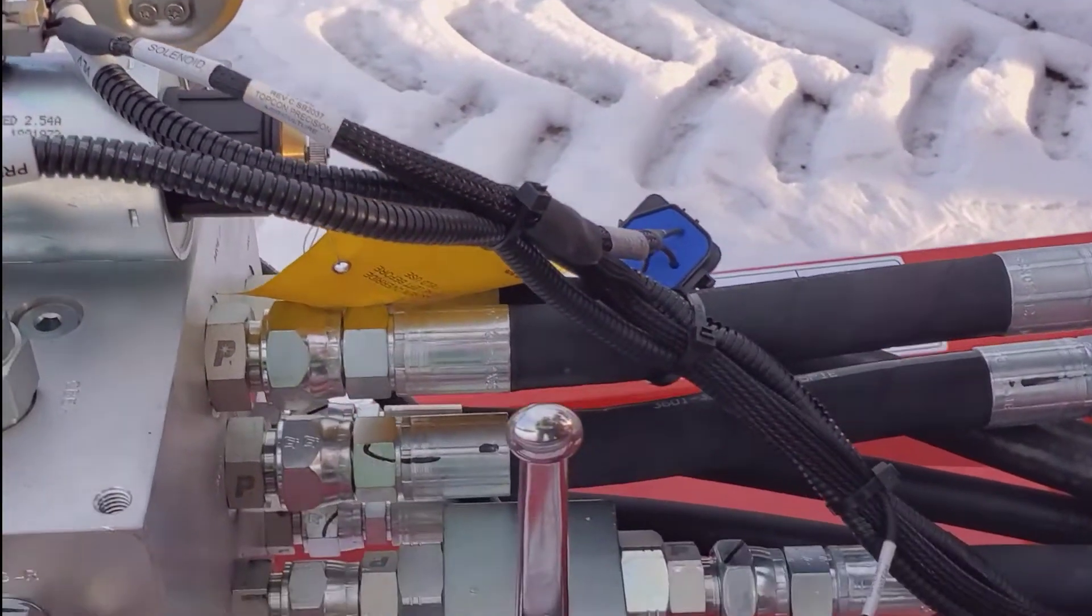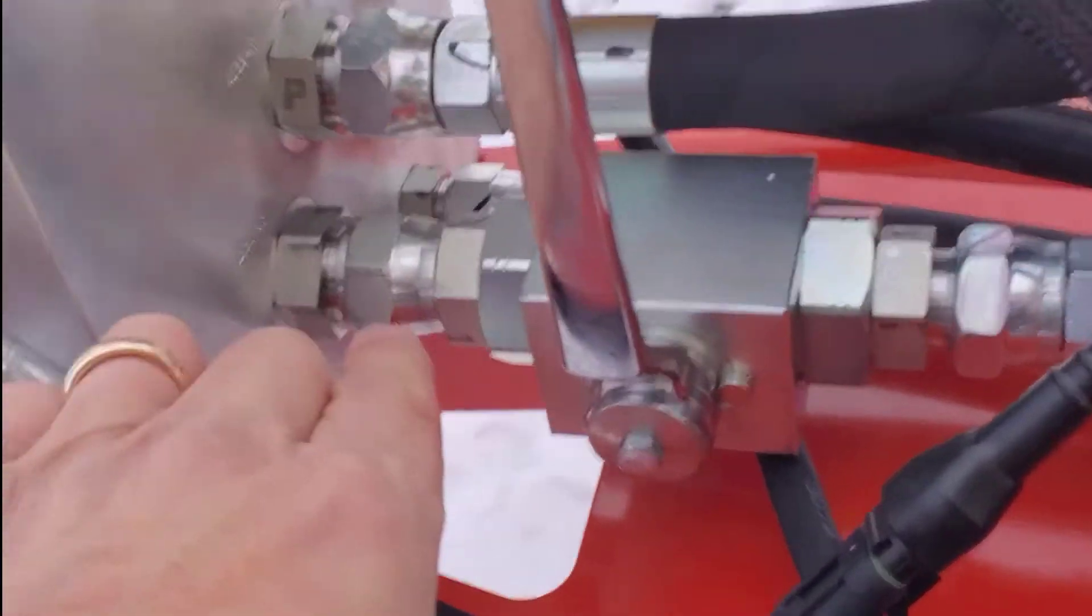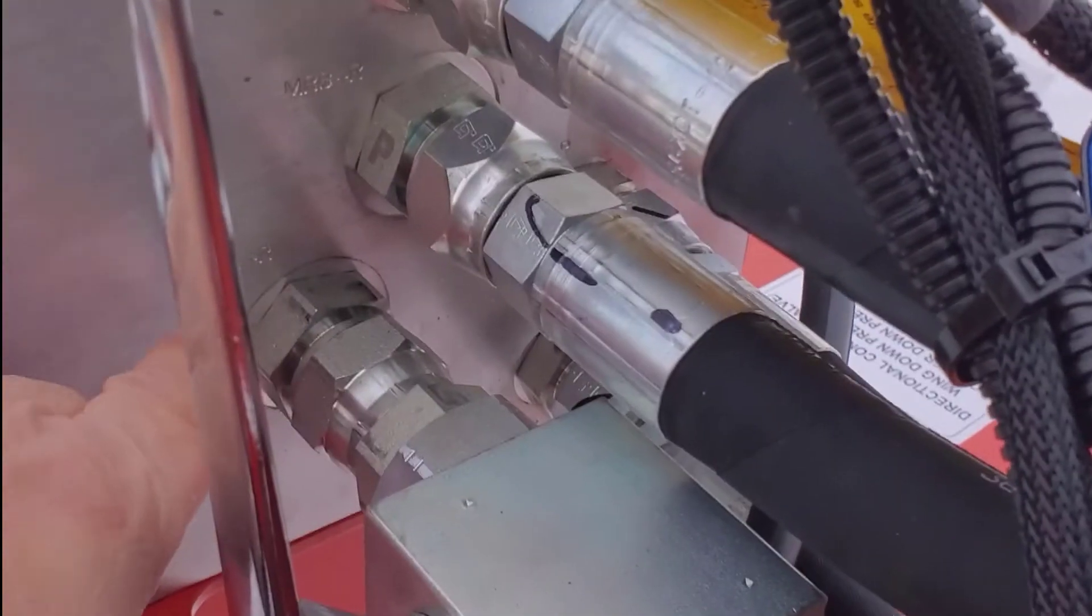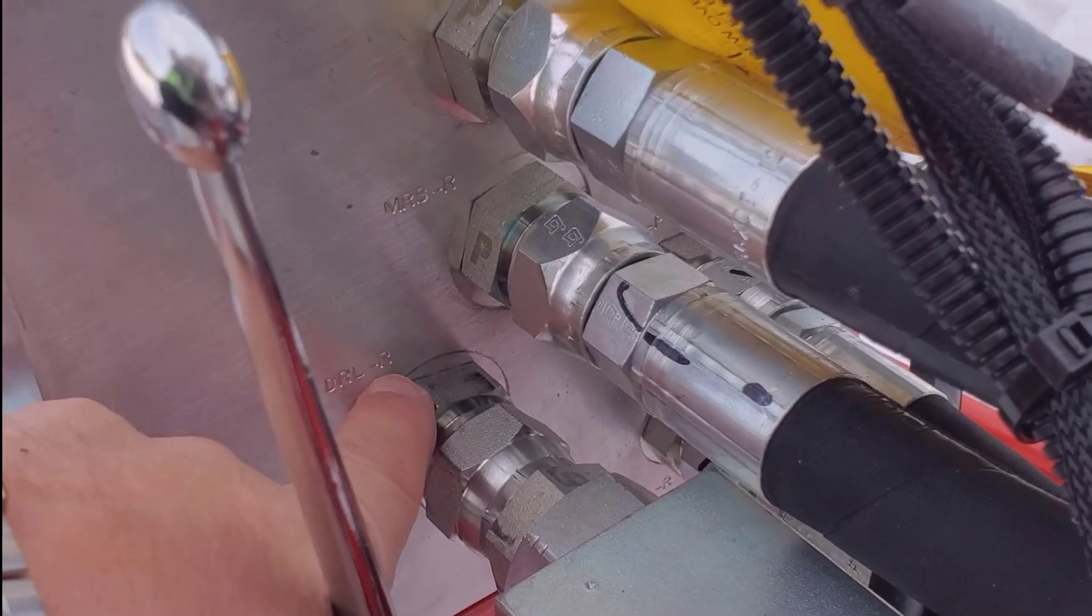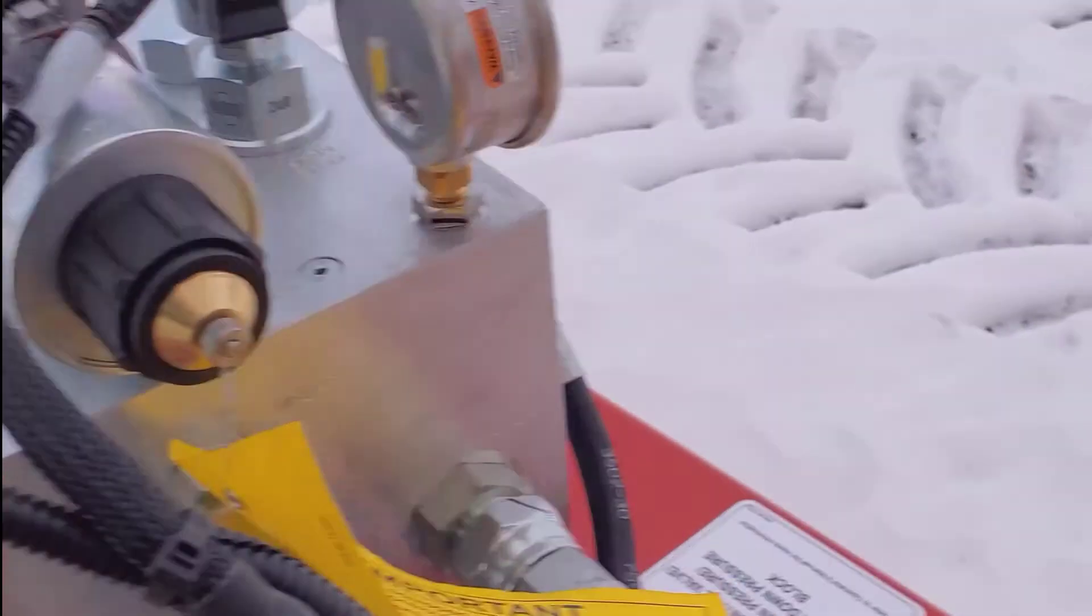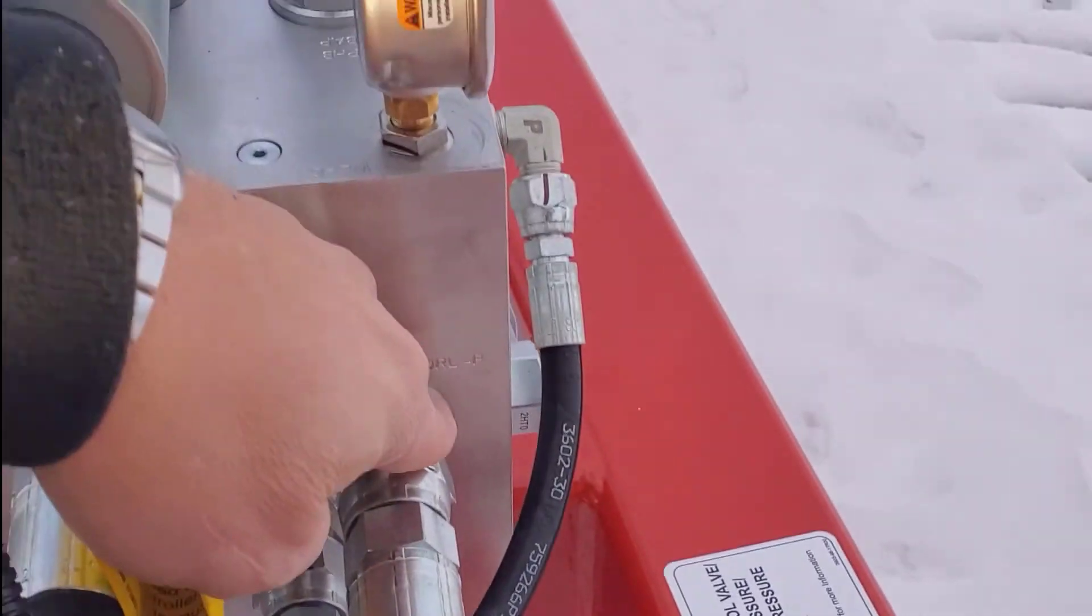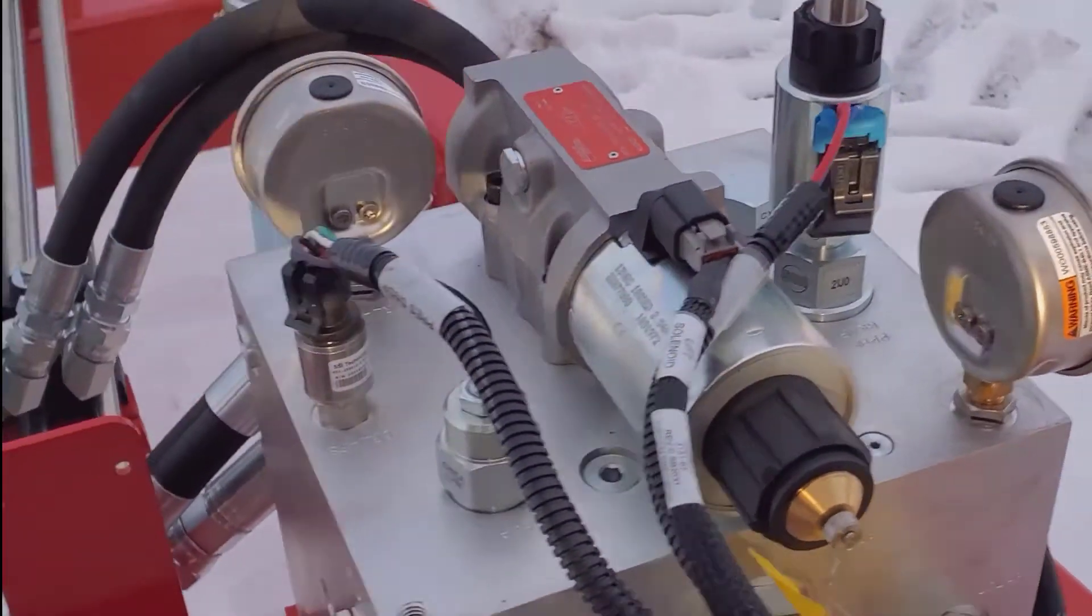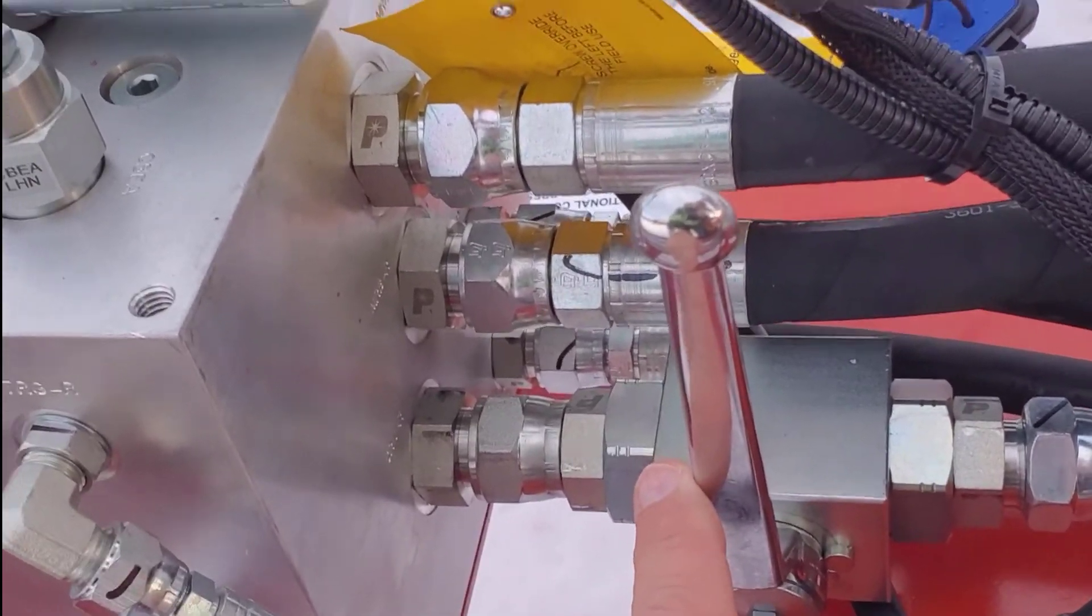Coming out of the block we have our DRLR and our DLRP, pressure and return. We have another safety valve on the return side of it.